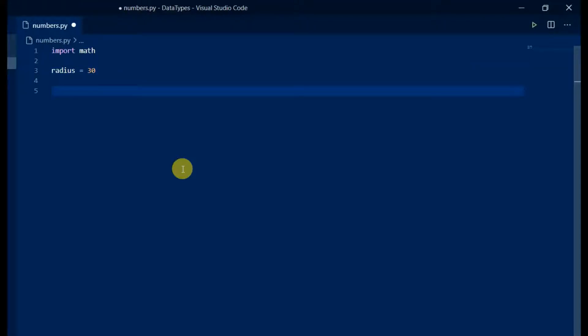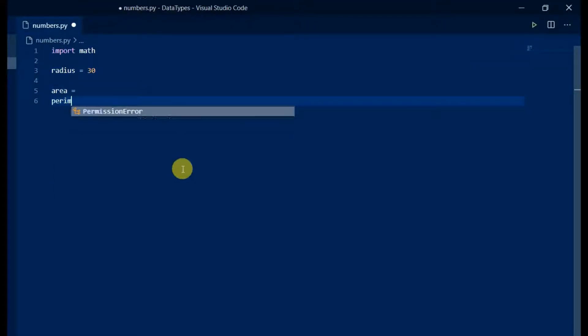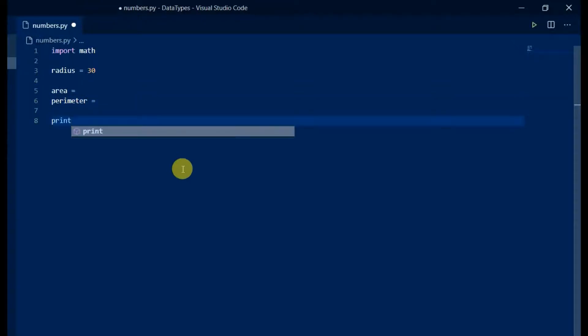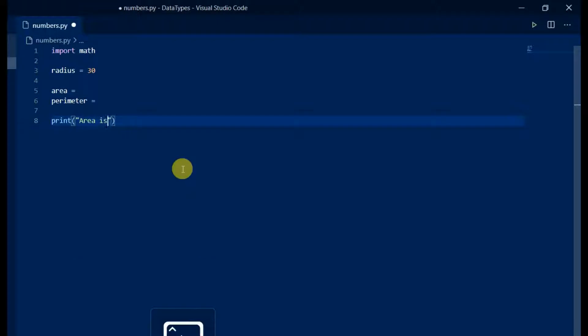Let's take a variable radius and assign some value. Store area and perimeter in their respective variables. Our goal is to print those values.